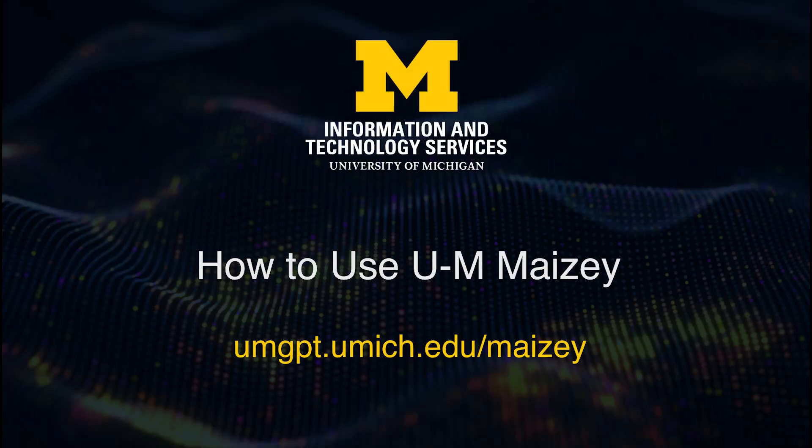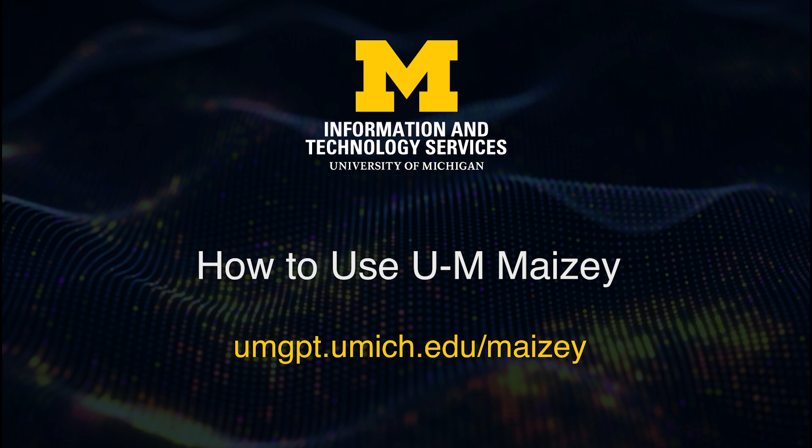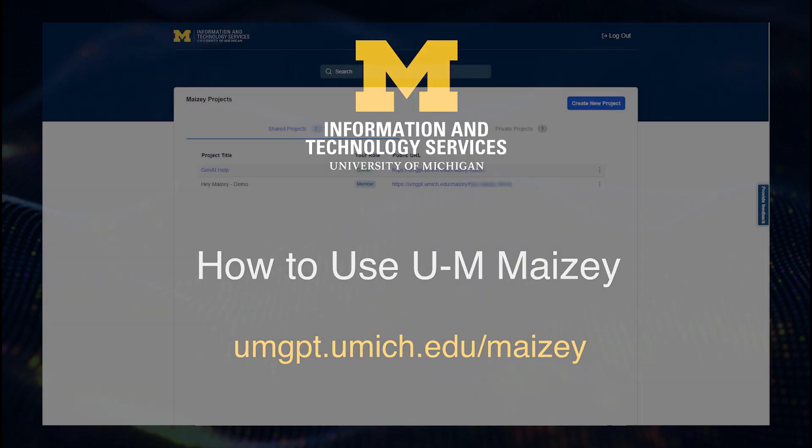Mazie is a generative AI customization tool that allows U of M faculty, staff, and students to build their own version of UM-GPT that is trained on a custom dataset they provide. It can be used to build course helper tools or gain a deeper understanding of the data provided.